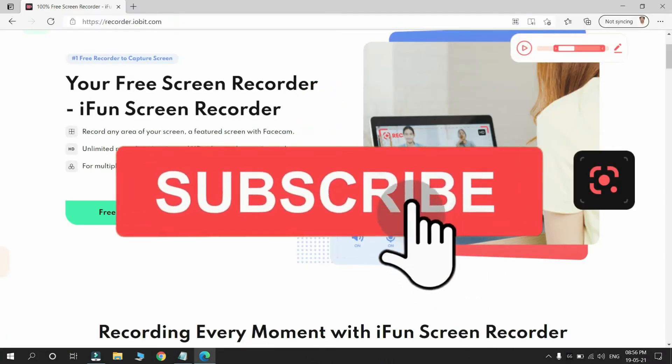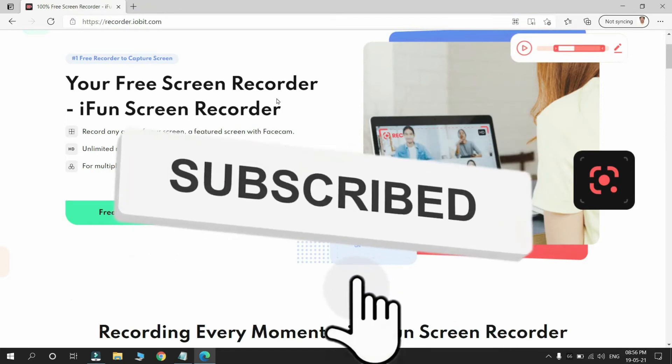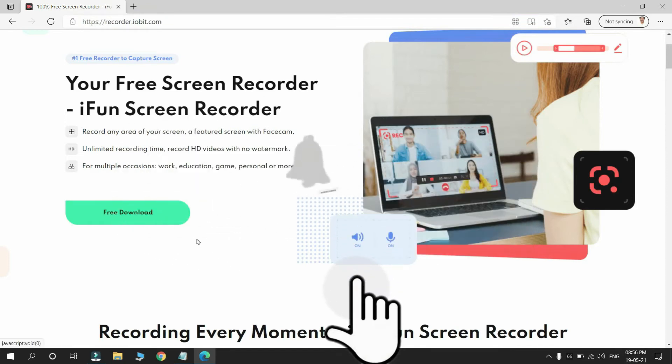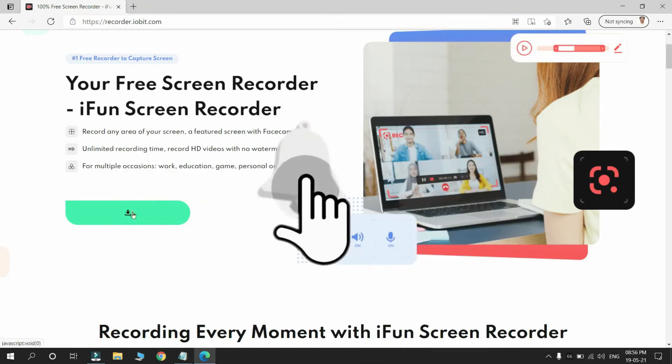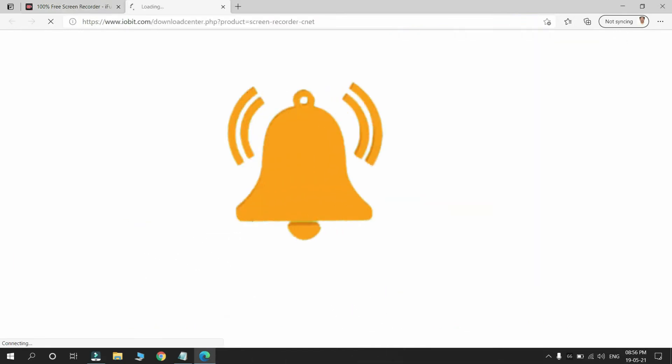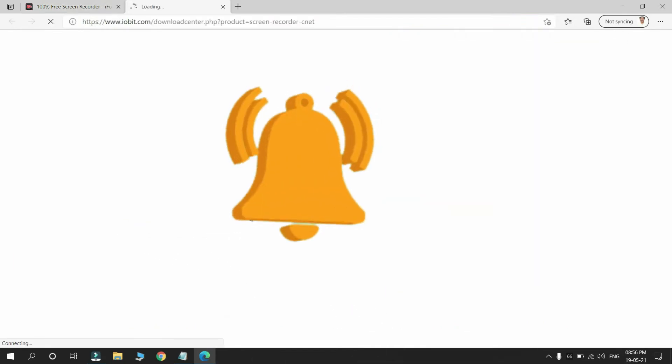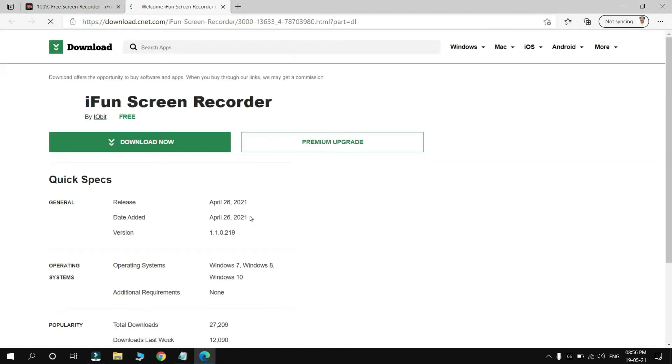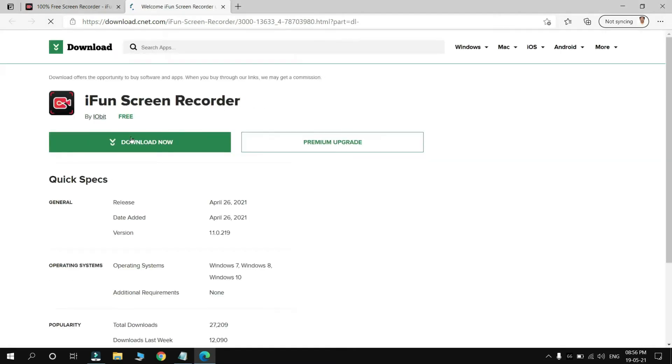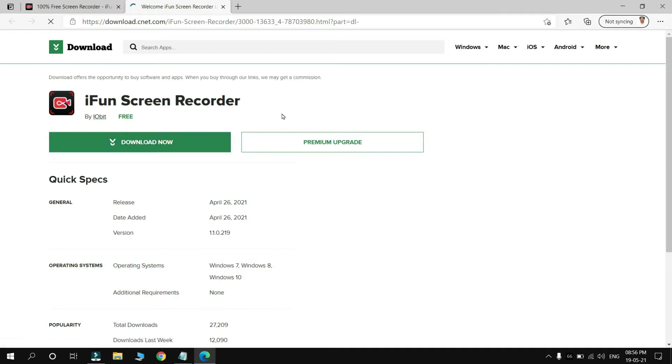Here you can see your download will start in the next step. Simply click on Download Now and your download file has been started.